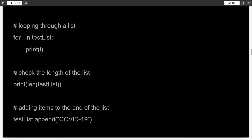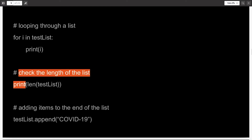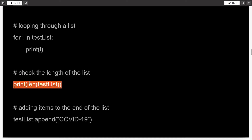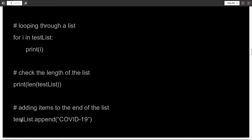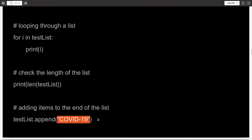If I want to check the length of a list, I can simply do print len(name_of_the_list). len is a function which will let you check the length of the list. To append items to the end of the list, that is done with the help of the append method. You write the name of the list dot append, and in the parenthesis, you write whatever element you want to insert. So here I am just inserting COVID-19 into my test list.